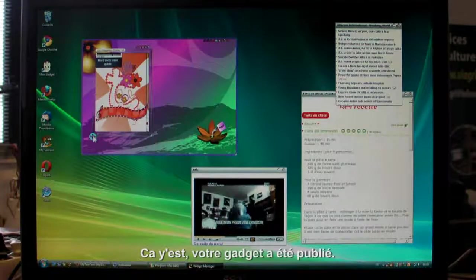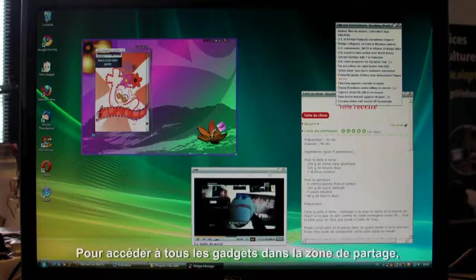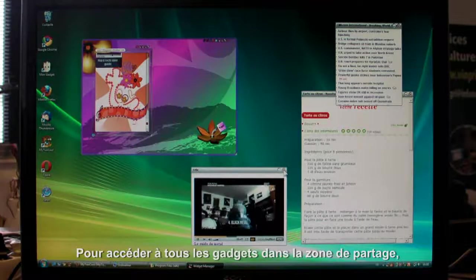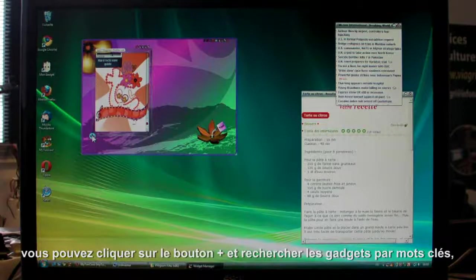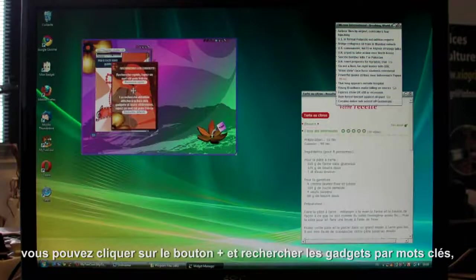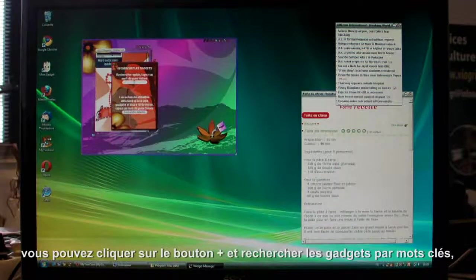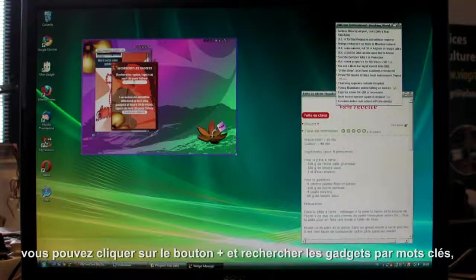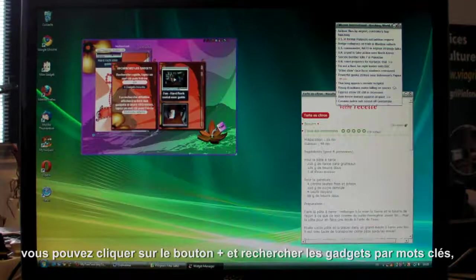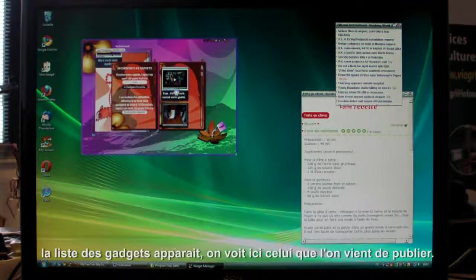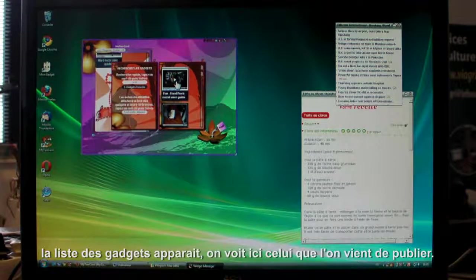To see all the gadgets in the share zone, click the plus button. And then search by keyword. A list of gadgets appears. Here's the one we just published.